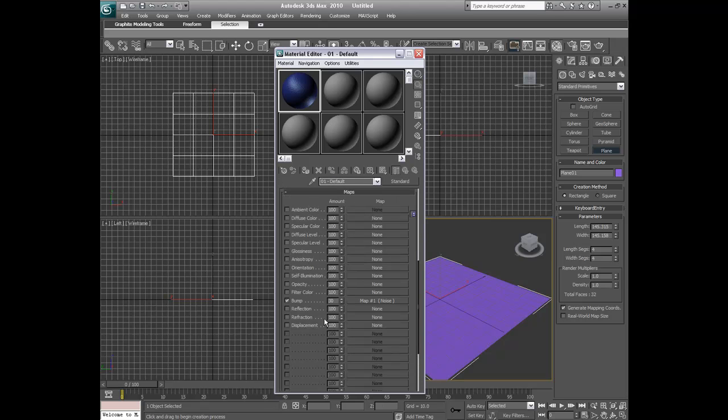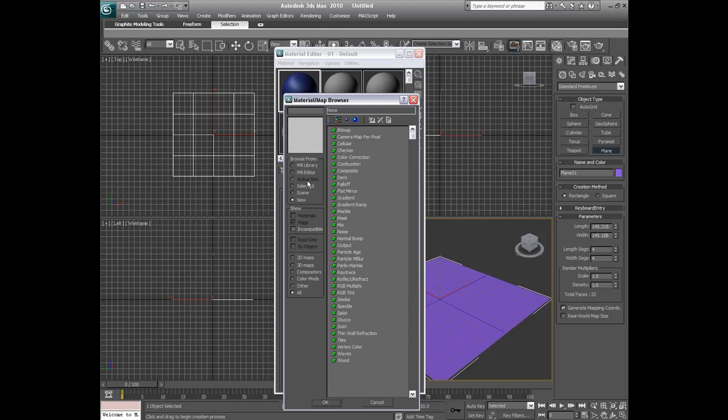This puts us right back at the page we were just at. Now I'm going to select reflection and I'm going to make the amount 100. And I'm going to go under mask.